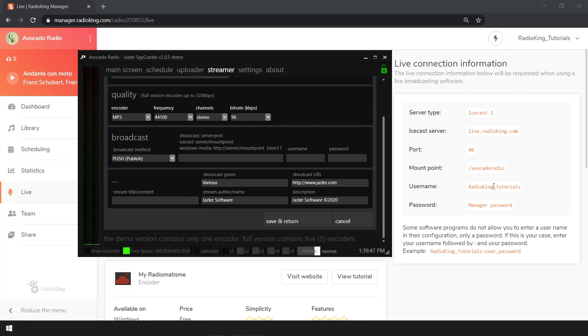If you're a Radio King client, you'll find this information under the live tab of your radio manager. Fill in the requested information.